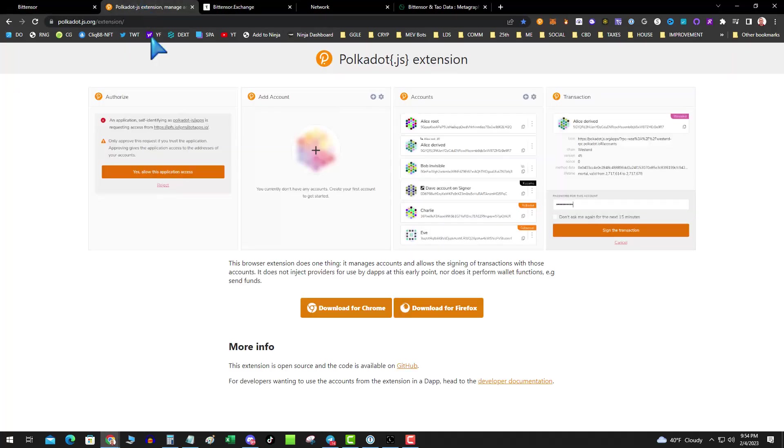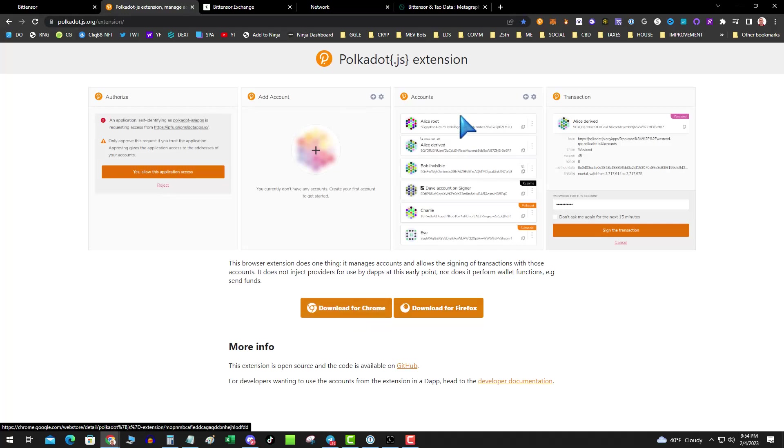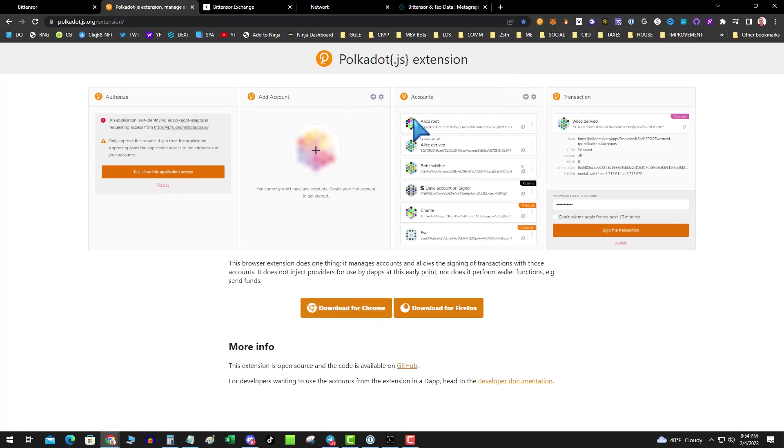So first thing you need to do is get you a Polkadot.js extension, download for Chrome, pops up here, and it's just like MetaMask. That's step one.